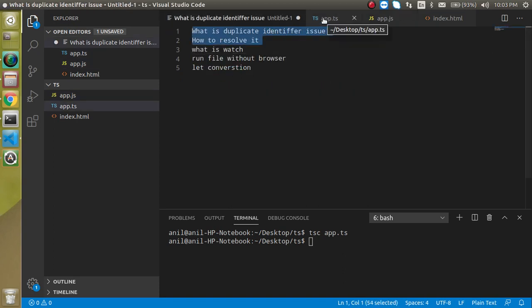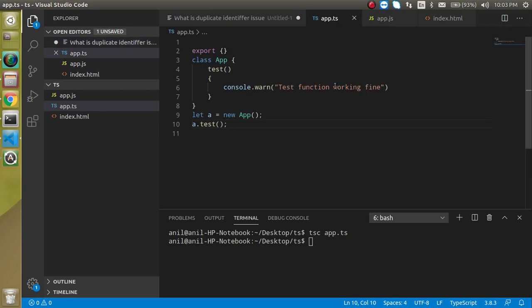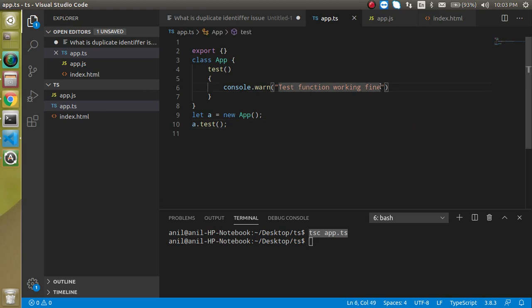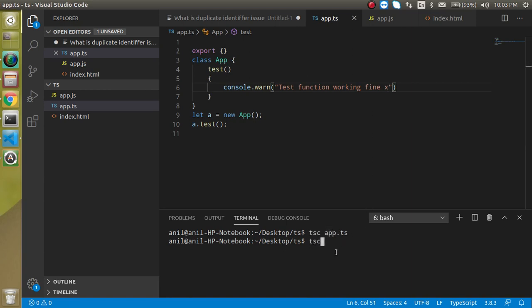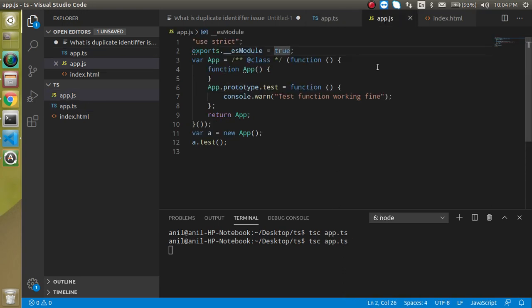So now you are just thinking that on every change we have to convert the file again to the JS file and run it. Let's see, if I just made a small change, let's say X, then now you have to come back here and write TSC app.ts and run it again and it will convert it. So it will take lots of time.